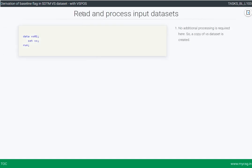The first step is to read and process the input dataset. In the example data provided, the reference start date is already included in the input data, so no pre-processing is needed. If the reference start date is not provided, we need to fetch it from the demographics dataset using a merge step.